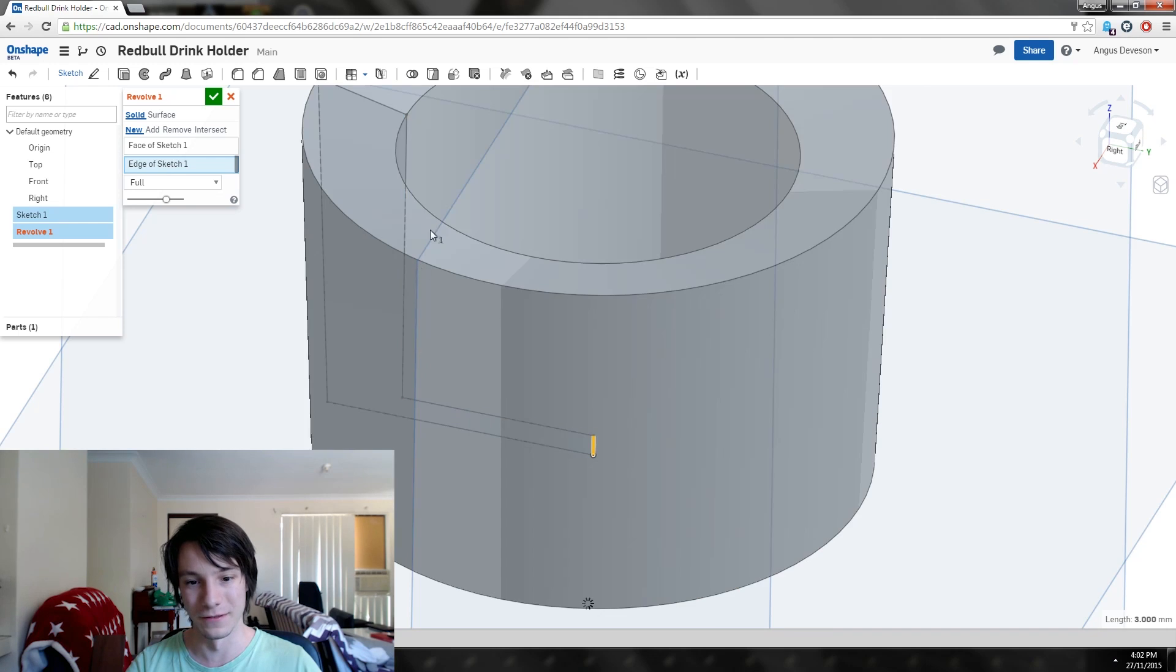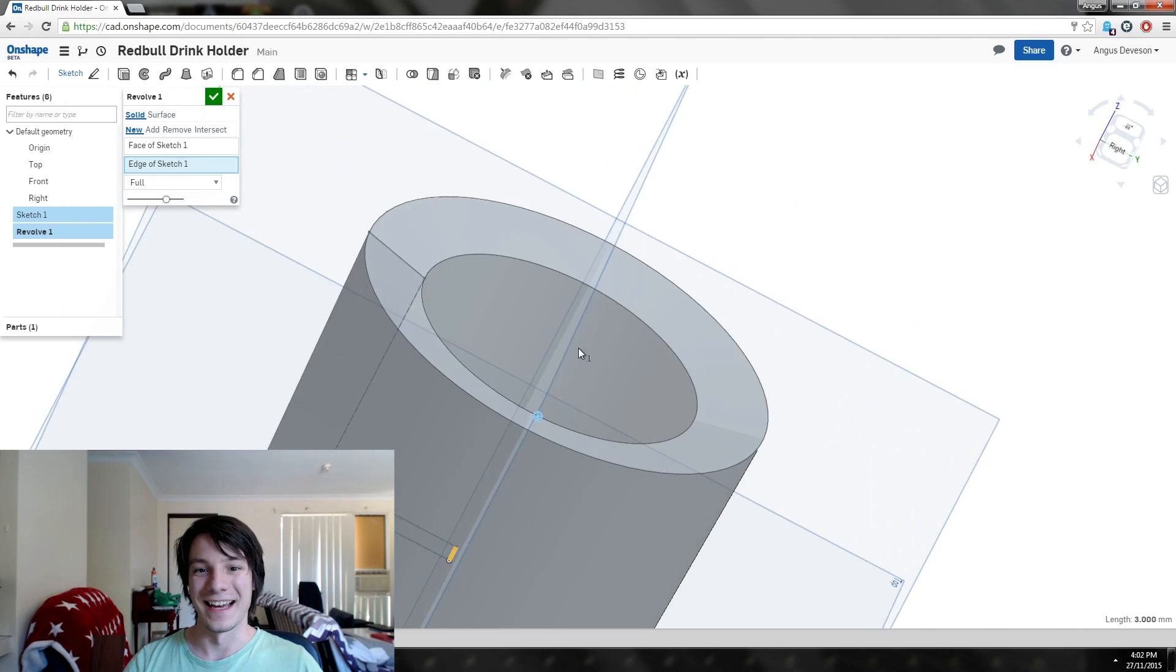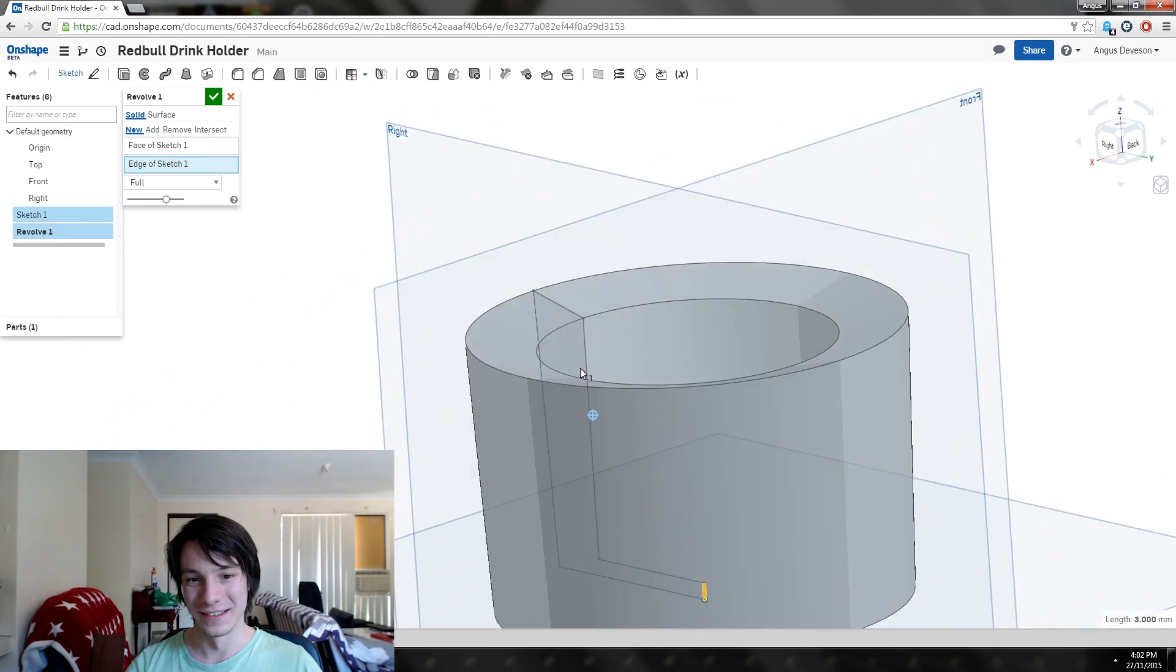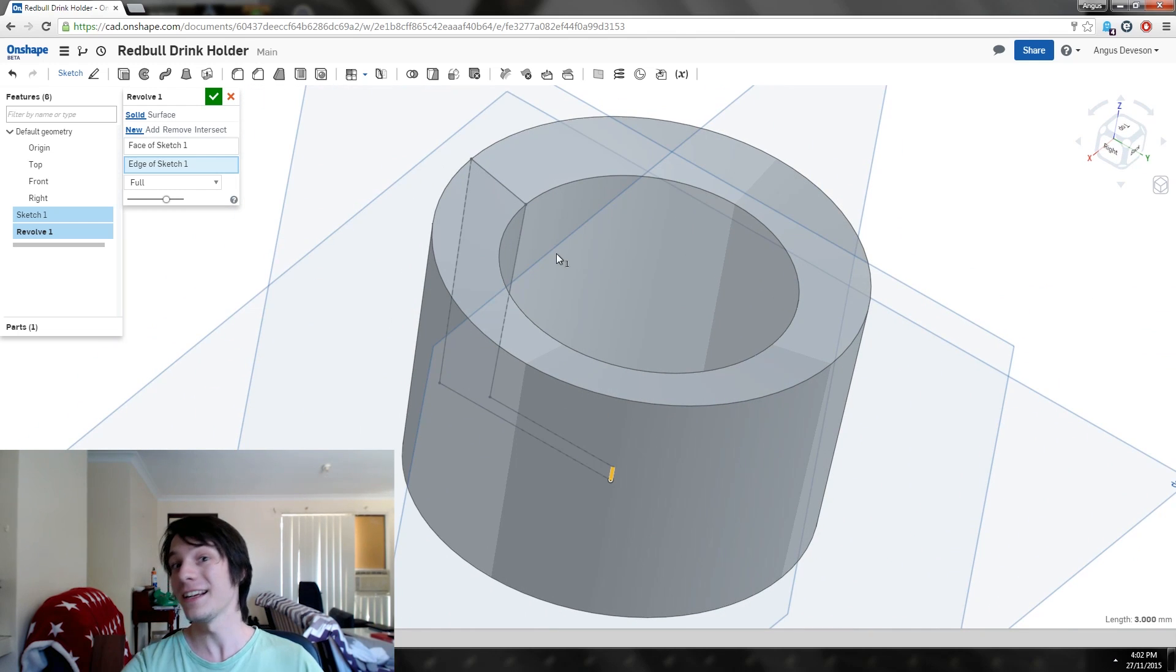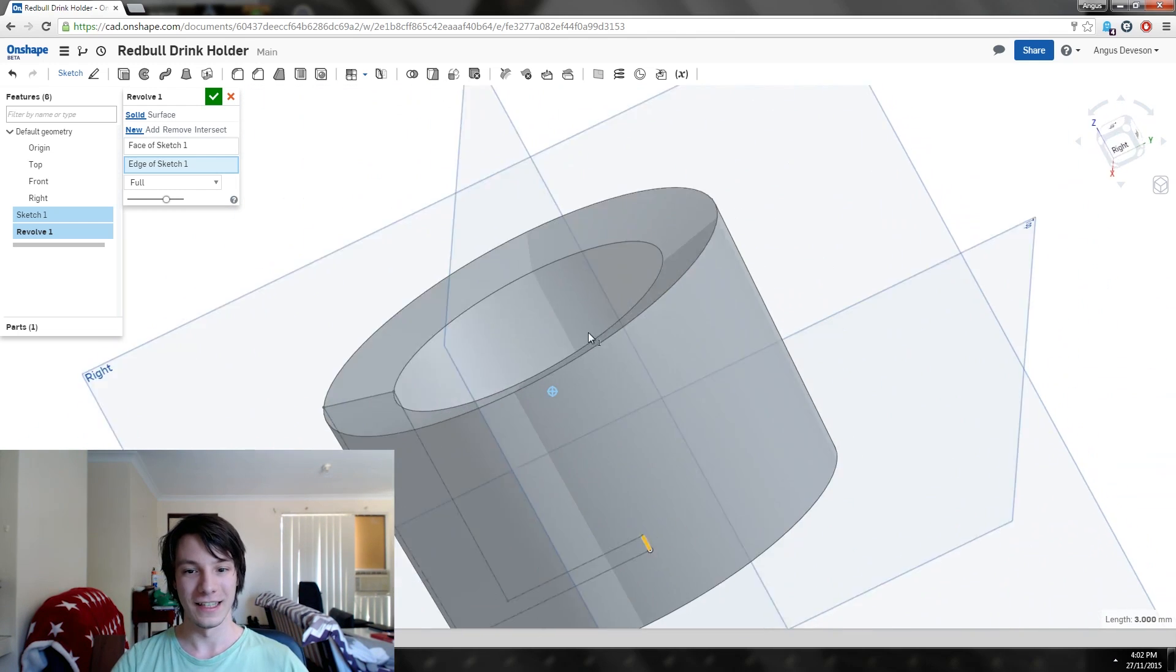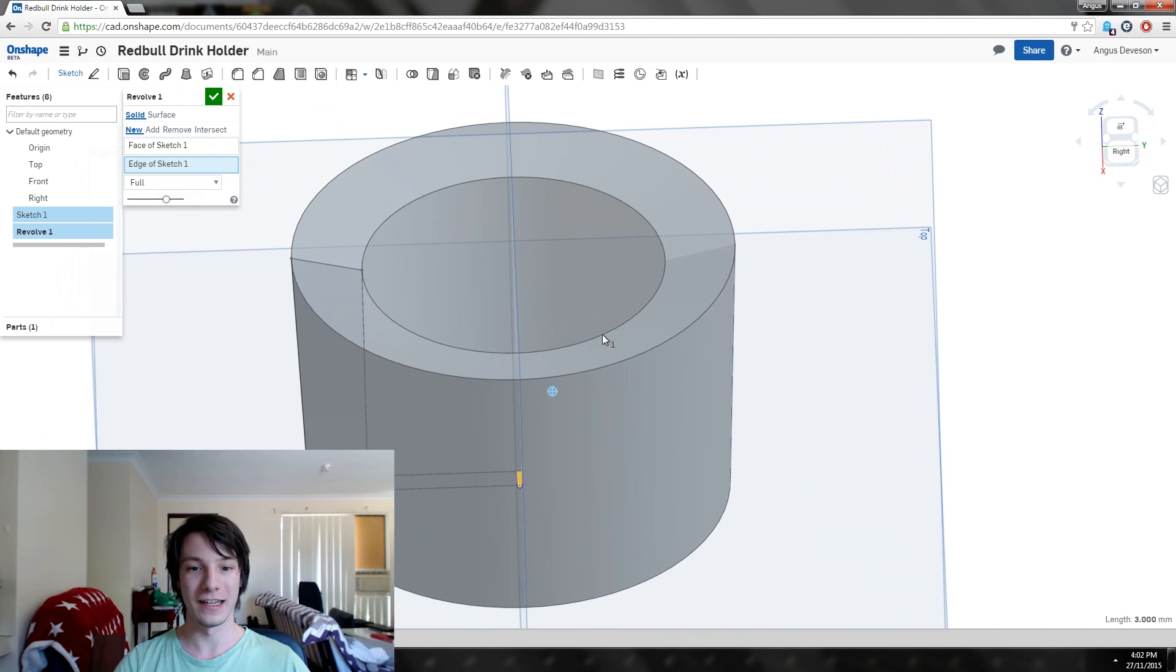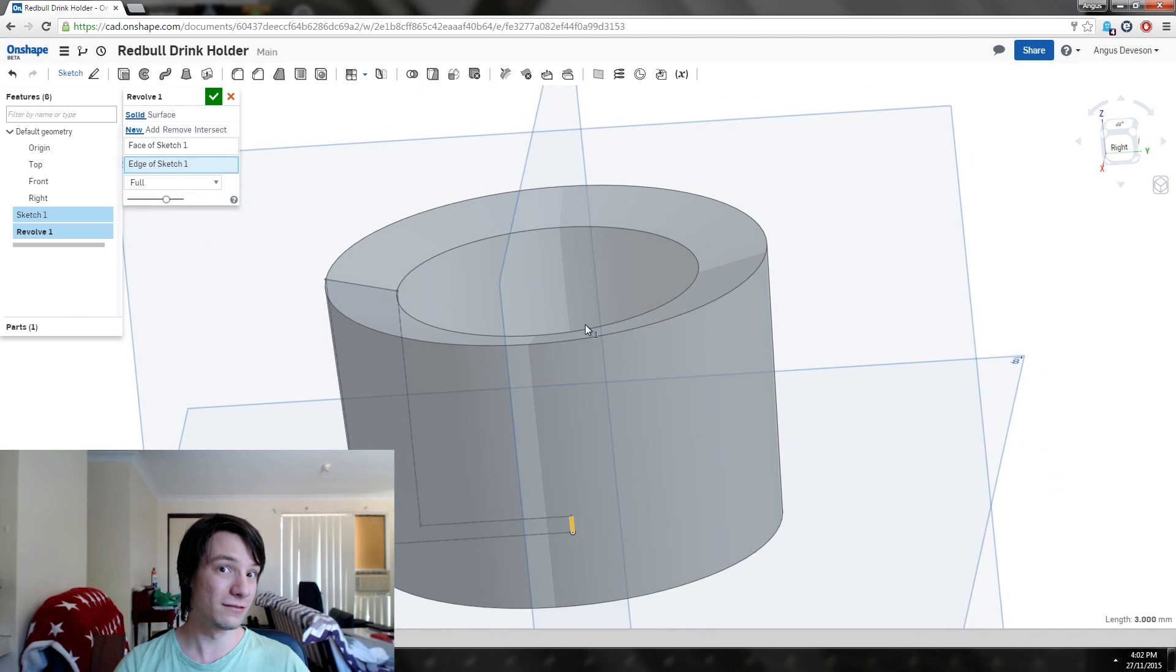There we go, we need the face and the revolve axis, which is that one. How sick is that? So easy. It's grabbed that sketch and just revolved it right around, and now we've got a pretty nifty little can adapter.